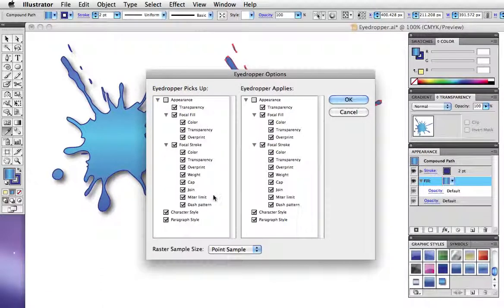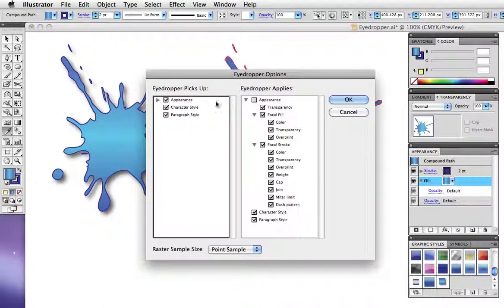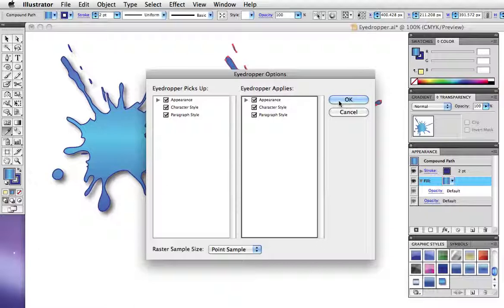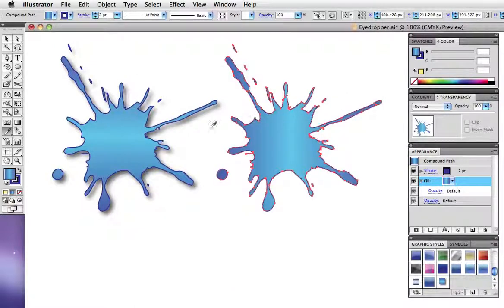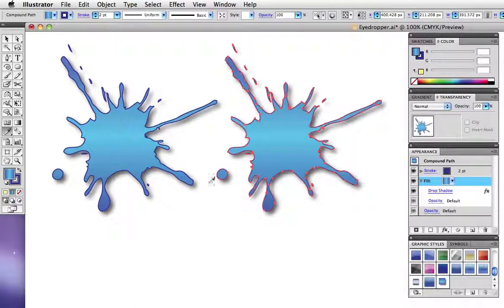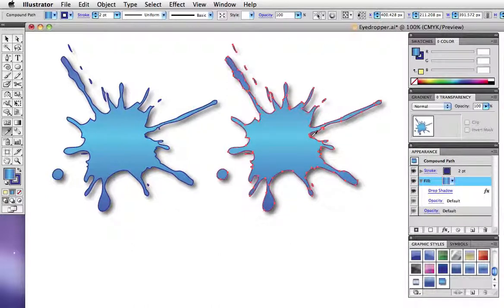We just want the entire appearance here so I'll click pick up appearance and apply appearance. And now when I sample it, I'll get the drop shadow and the gradient going in the right direction. And you can see those things in the appearance panel.